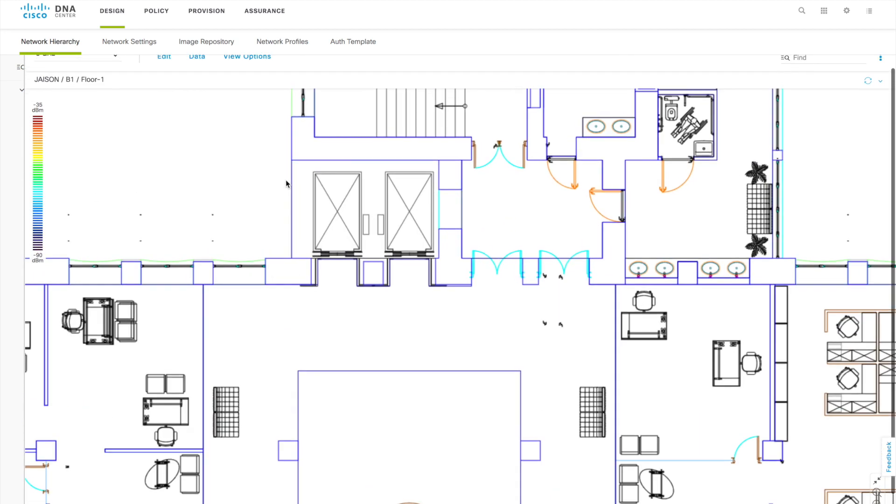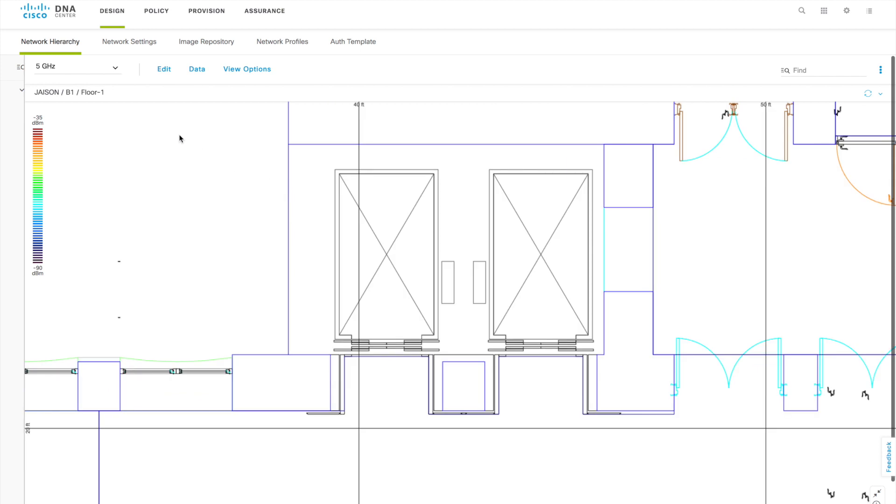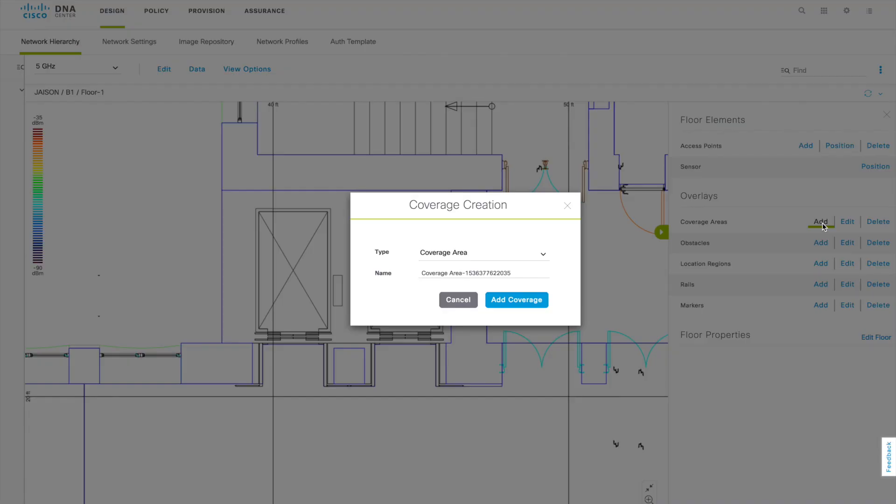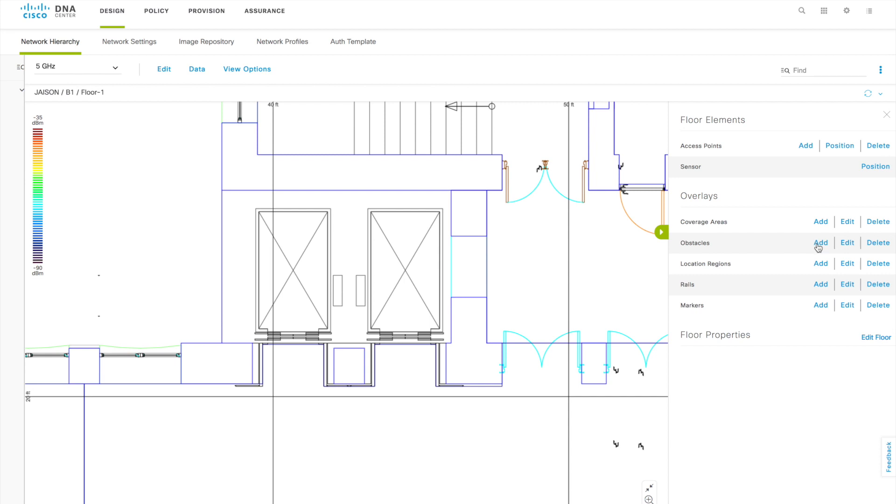Once you are done with this part you have edit option. In the edit option you will get a number of options that you can do. You can put the coverage areas, you can set that, you can click on this Add and you can add the coverage area for the building. This is Add Coverage, then you have obstacles, you can add location regions and all those things. You can add it as per your requirement on that particular floor.